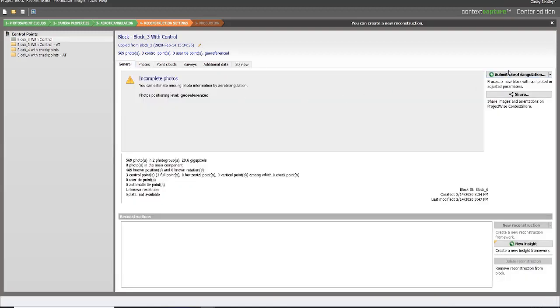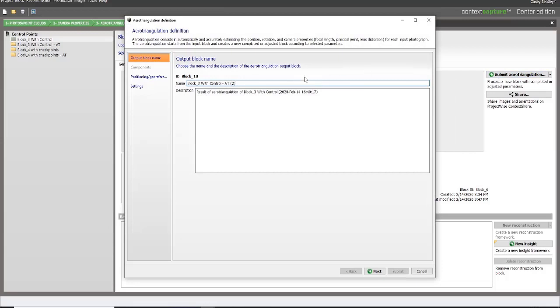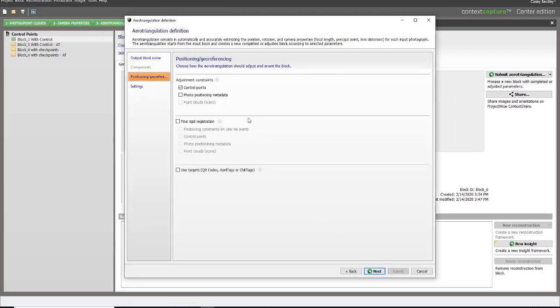We can go into submit our aerotriangulation and looking at our positioning method, we have control points as well as photo positioning metadata, so we can use both of them here.